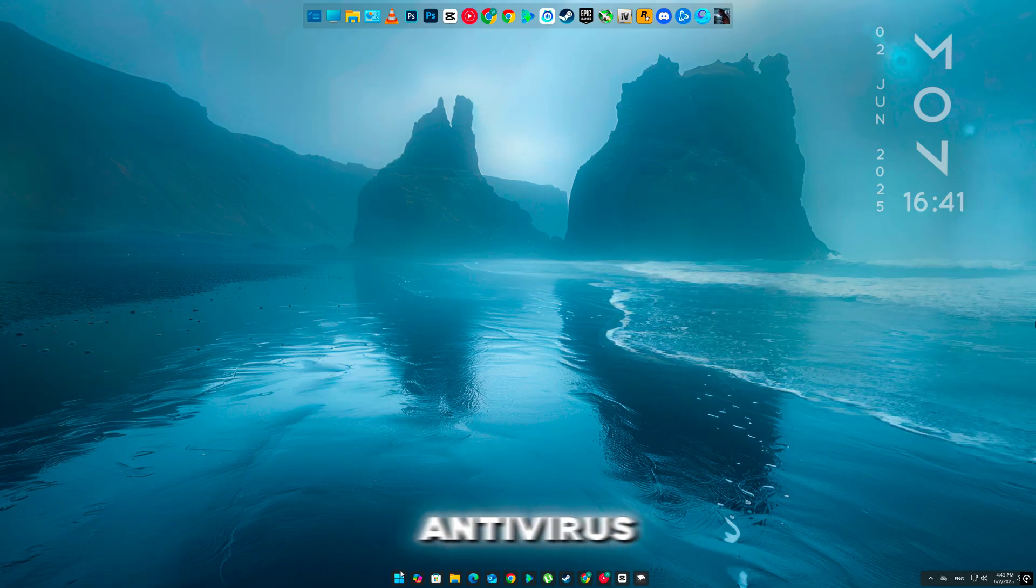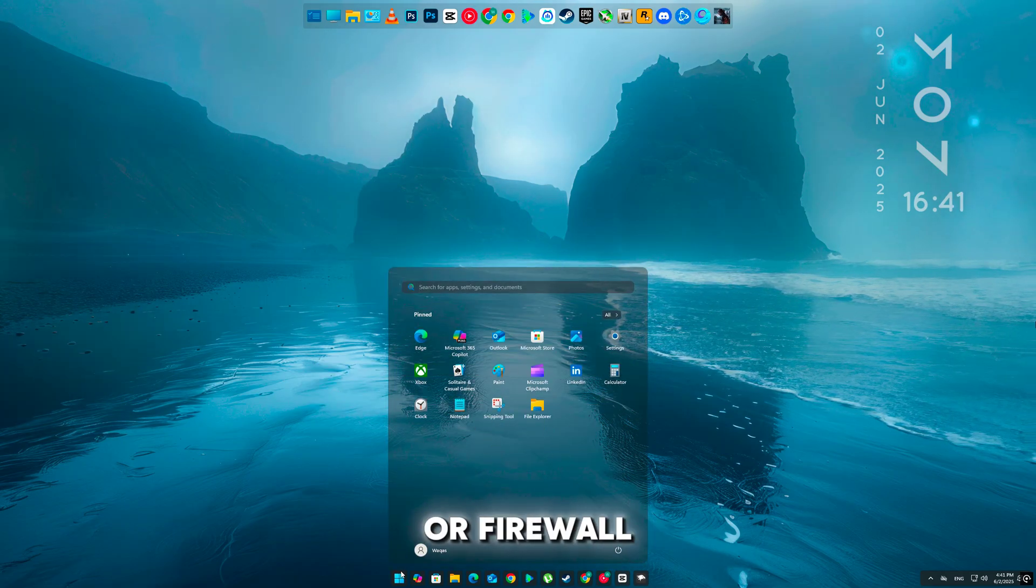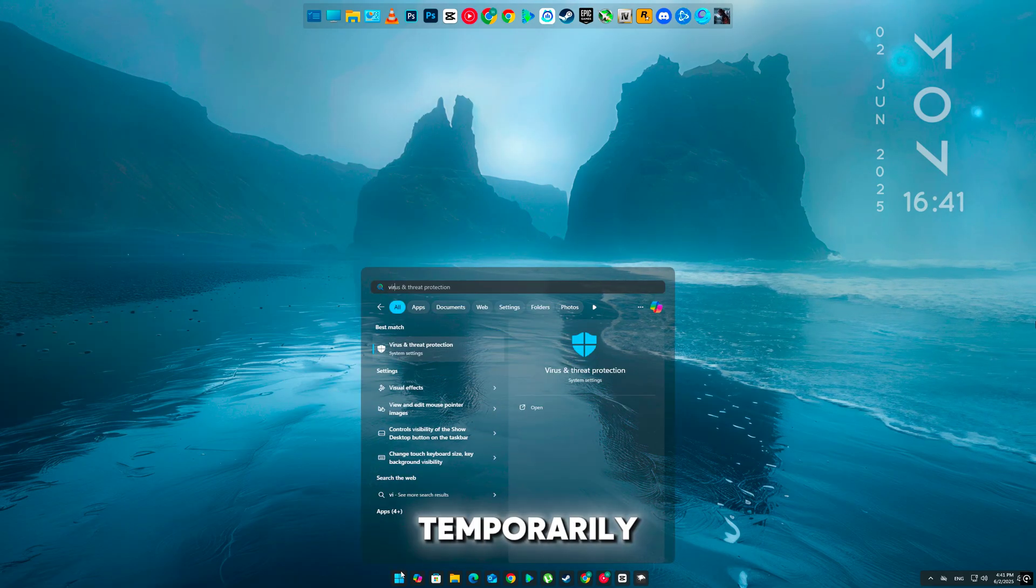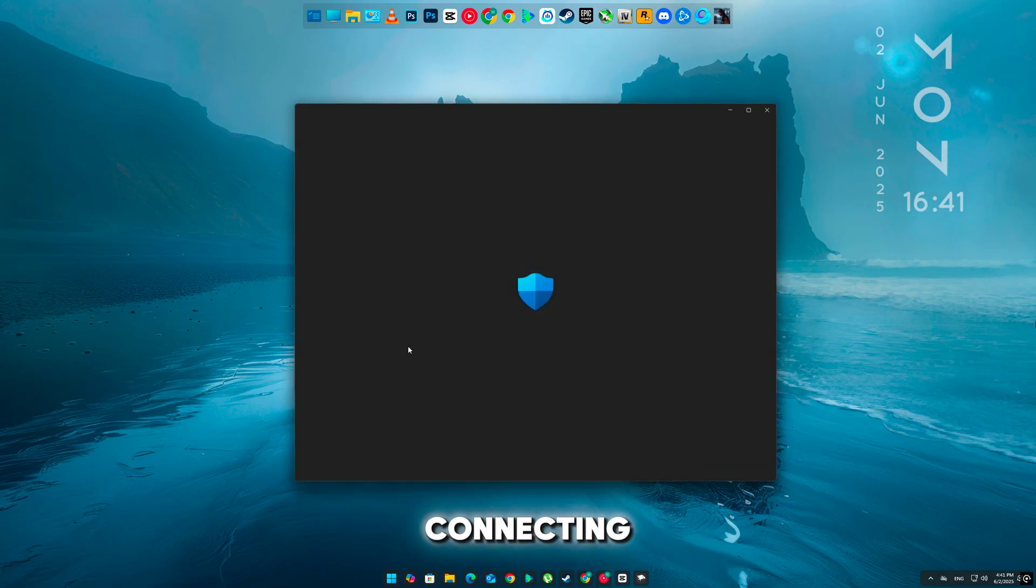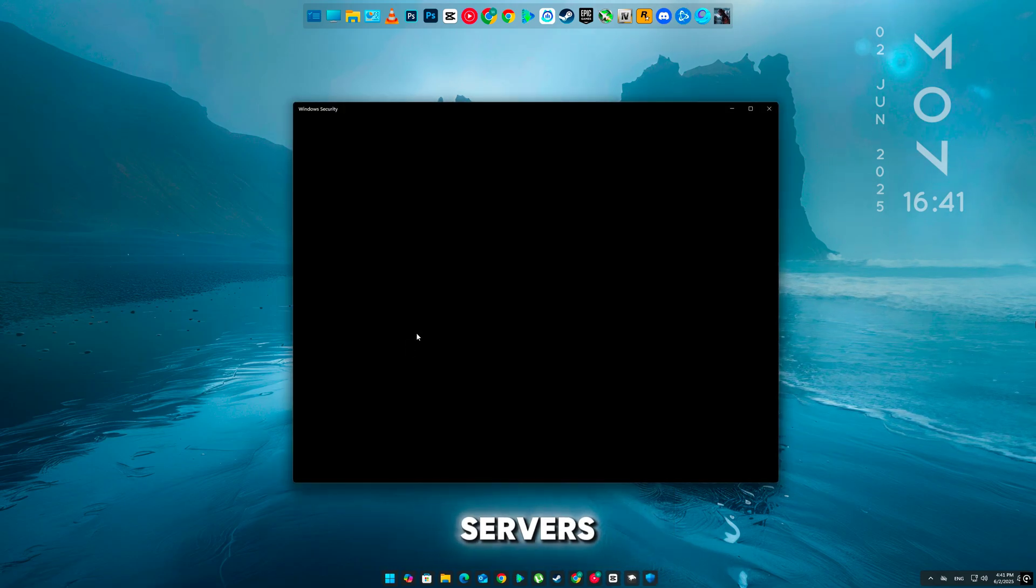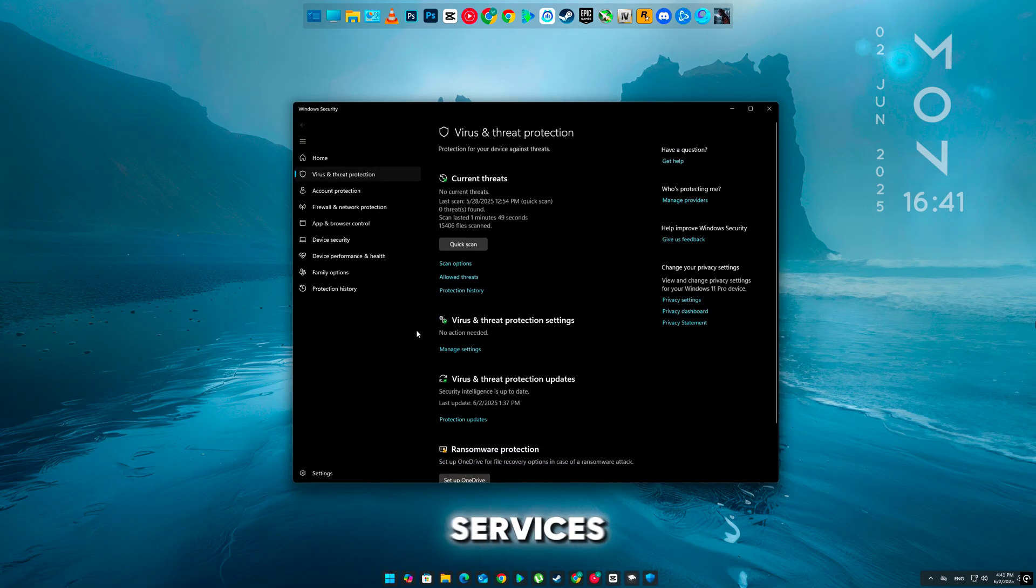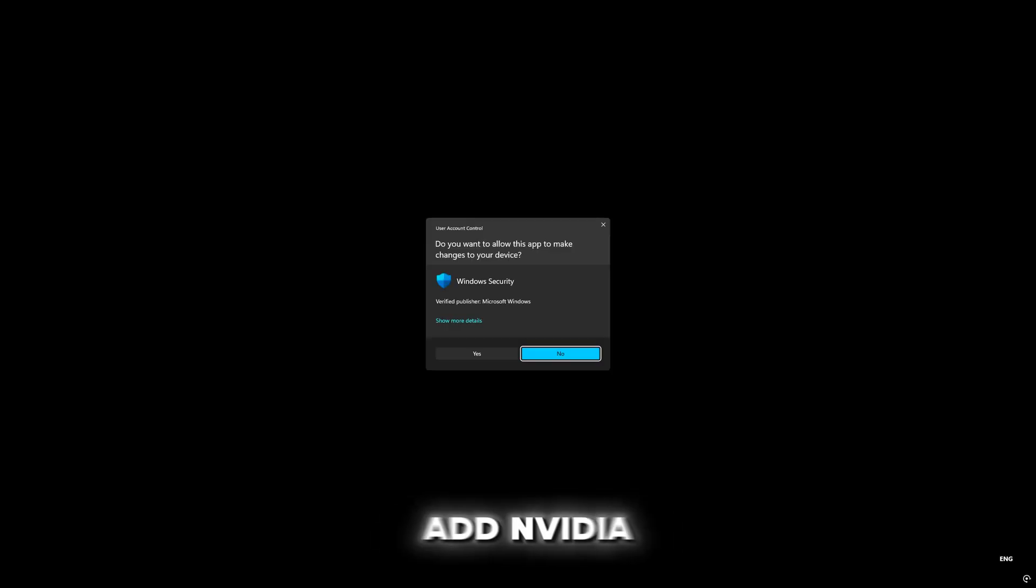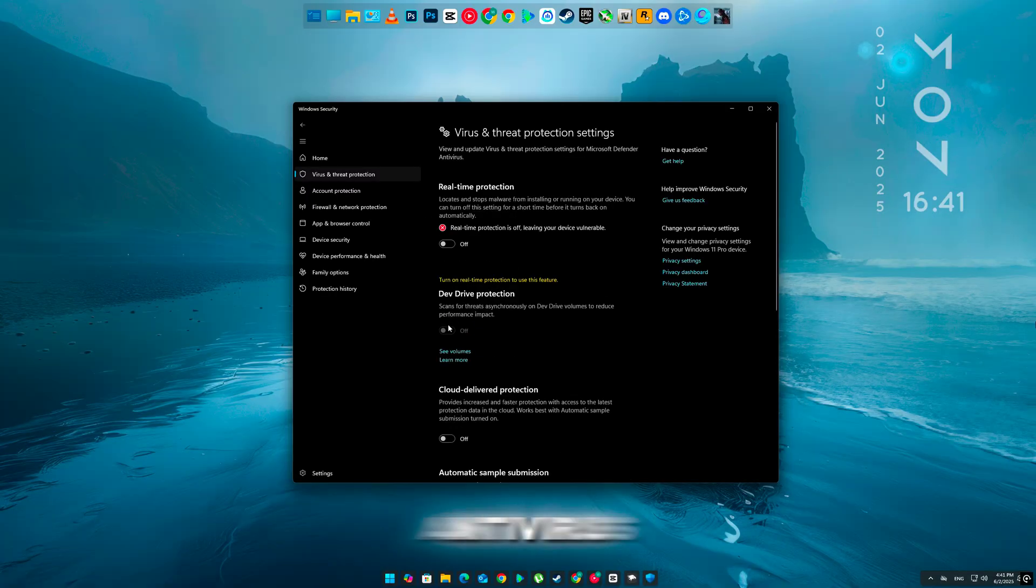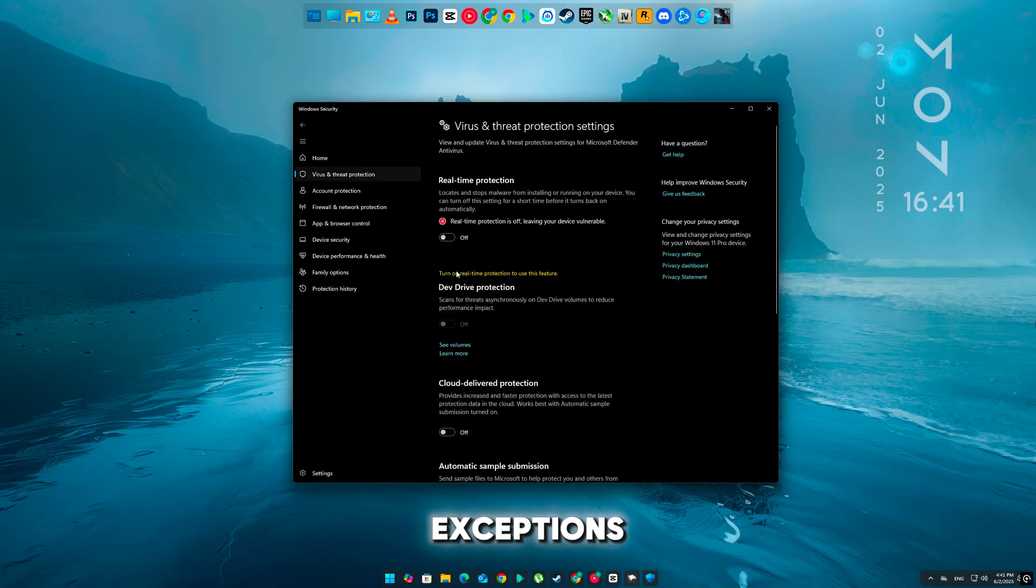Disable any third-party antivirus or firewall temporarily. Sometimes these block the app from connecting to NVIDIA servers or launching services. If the error goes away when disabled, add NVIDIA to your antivirus exceptions.